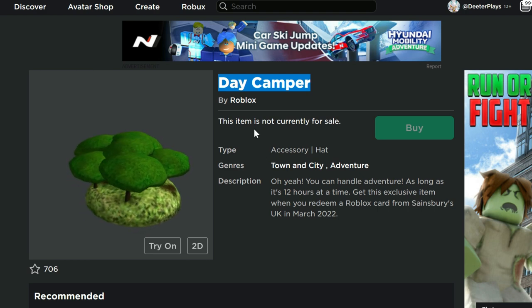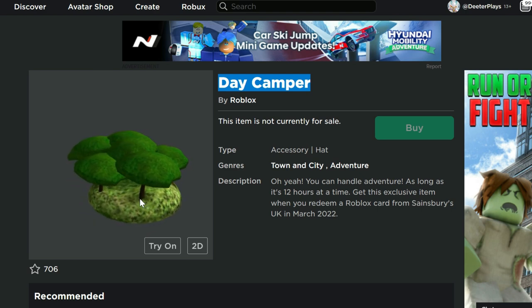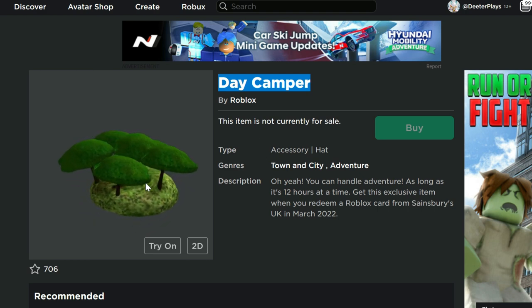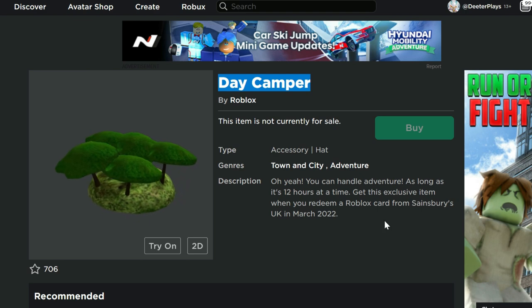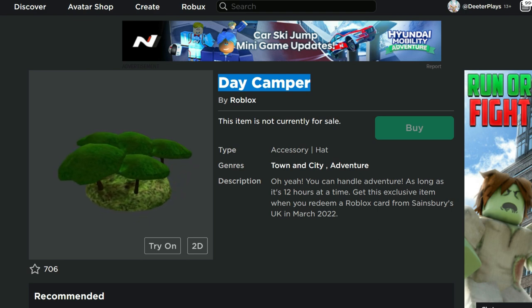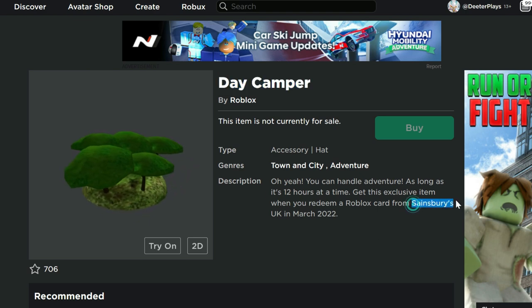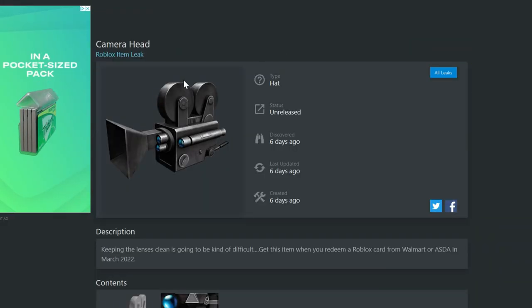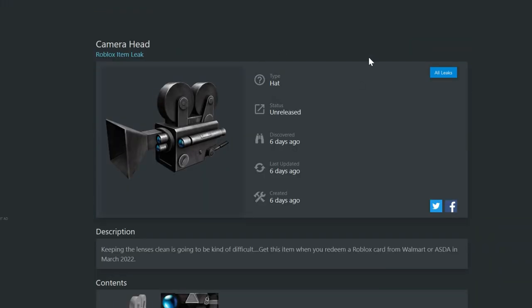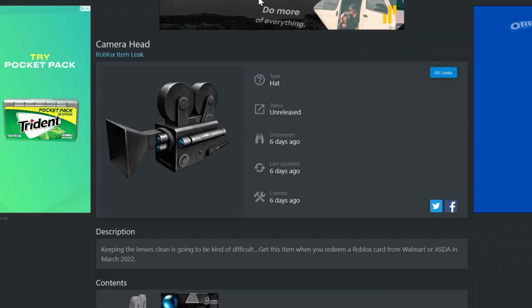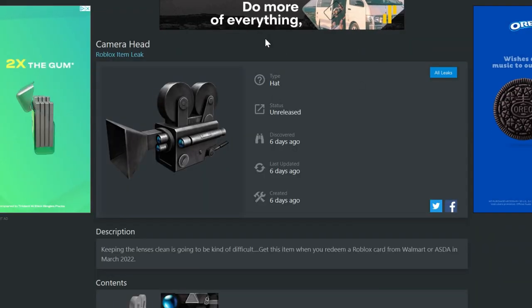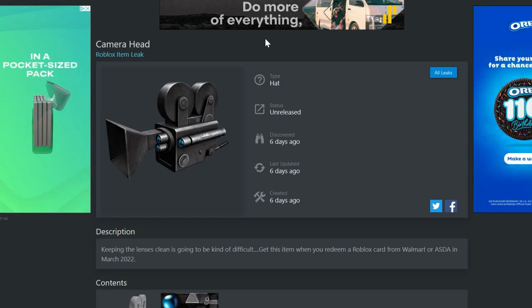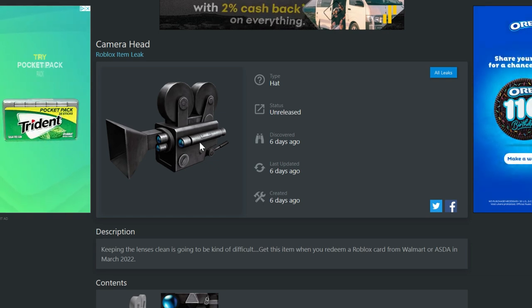So this right here, the day camper almost looks, I mean, it's trees up there, but it looks like a broccoli hat, honestly. Now this is if you enter a card from Sainsbury's from the UK. Now these ones are not seen on the catalog yet, but these are some items that we found here on the Roller Mons leak page. And it says that these are items that are from gift cards.